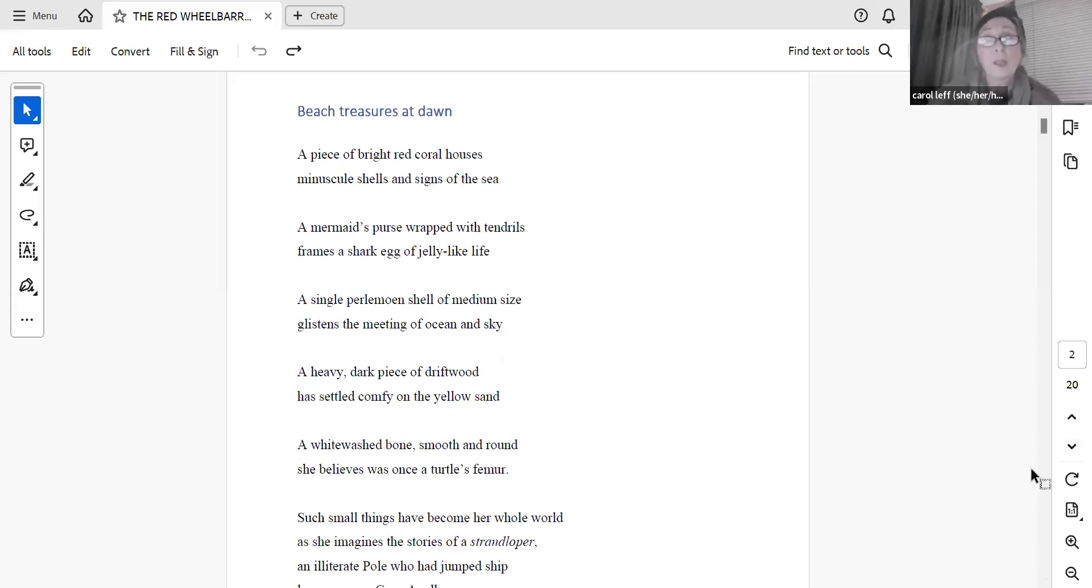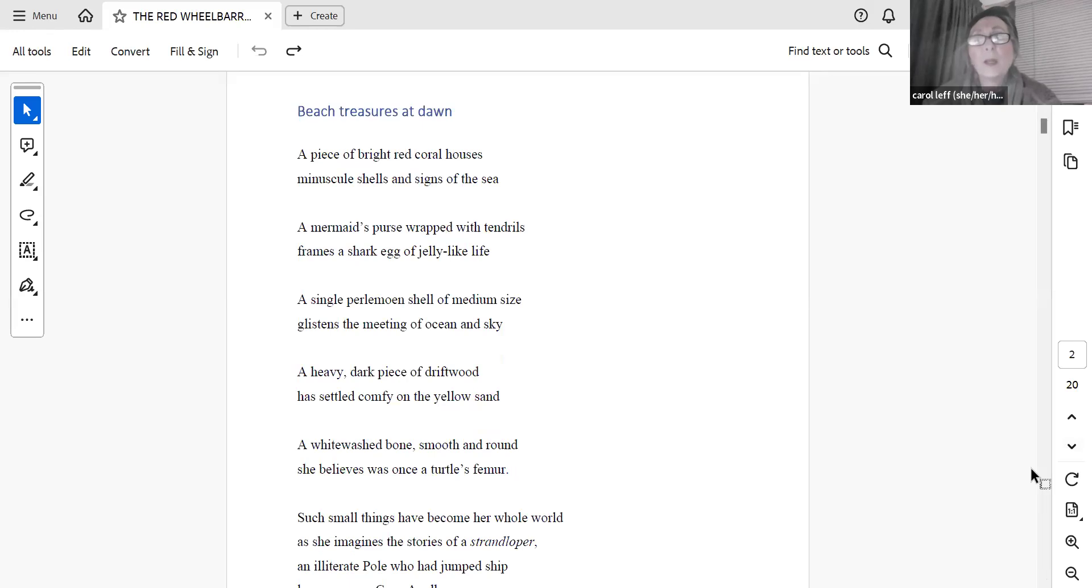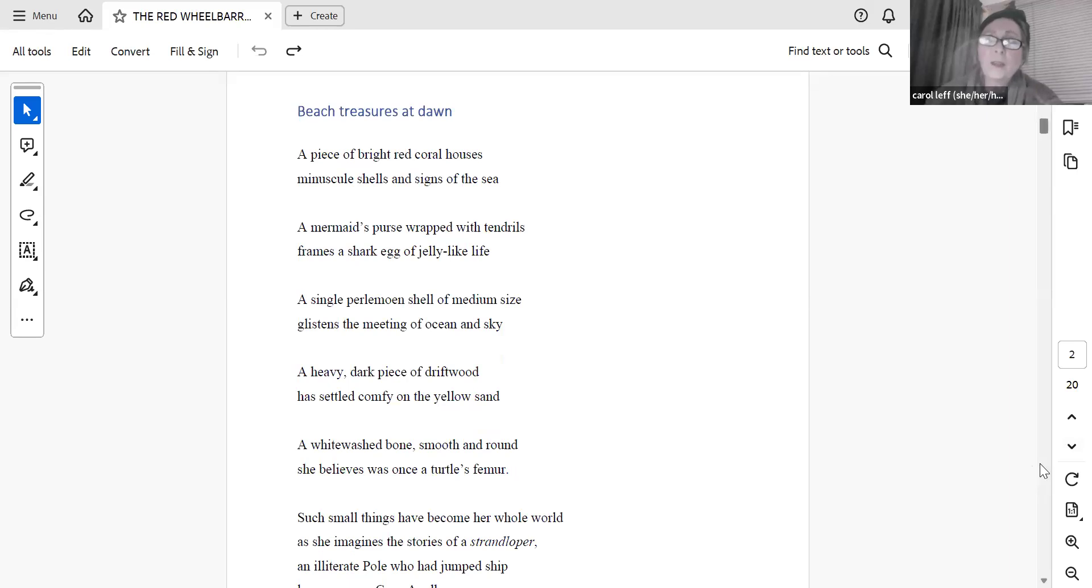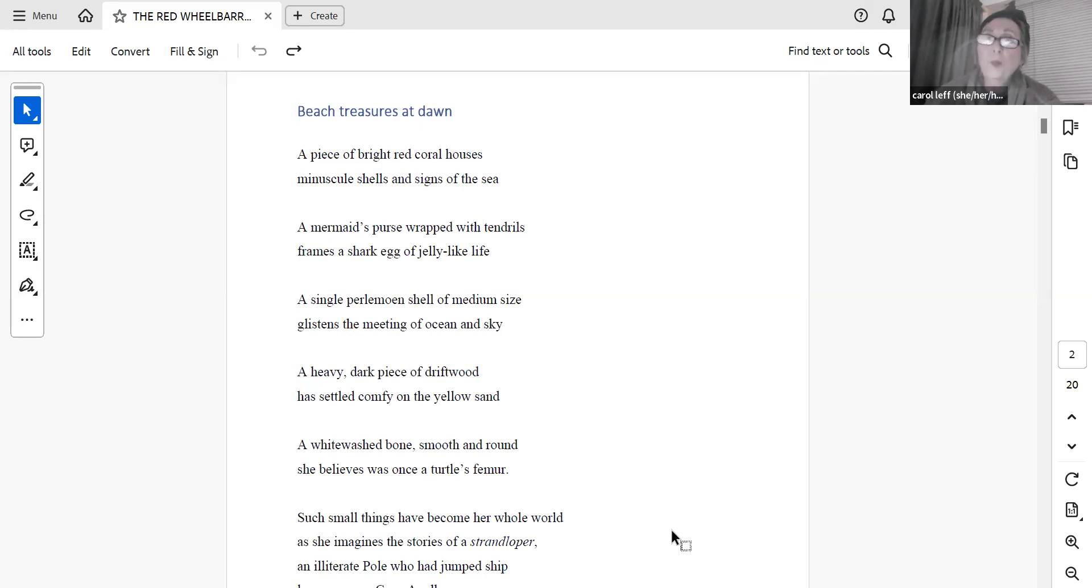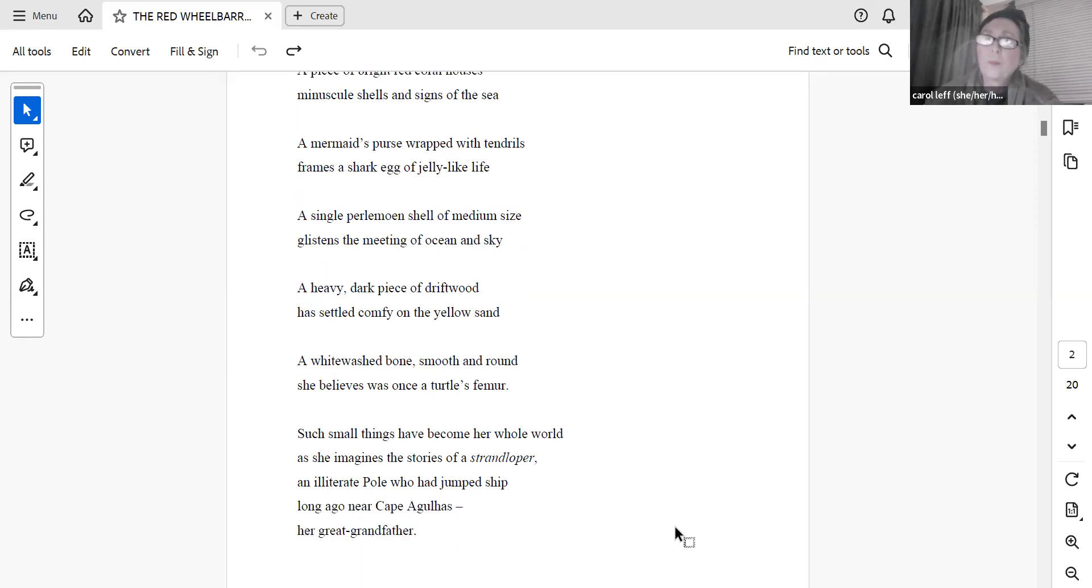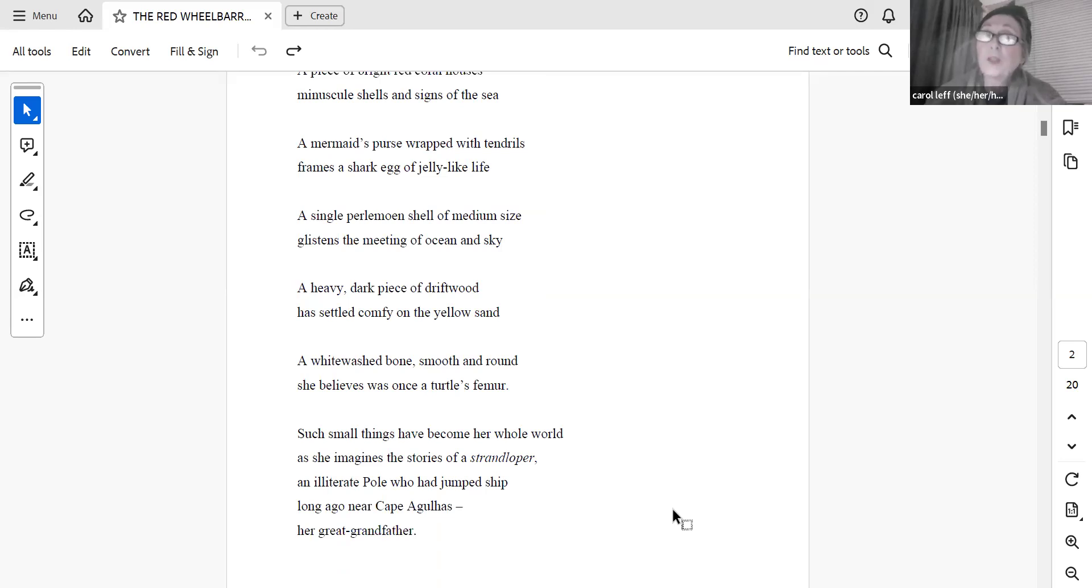Beach Treasures at Dawn. A piece of bright red coral houses minuscule shells and signs of the sea. A mermaid's purse, wrapped with tendrils, frames a shark egg of jelly-like life. A single perlimon shell of medium size glistens the meeting of ocean and sky. A heavy, dark piece of driftwood has settled cub feet on the yellow sand. A whitewashed bone, smooth and round, she believes was once a turtle's femur. Such small things have become her whole world, as she imagines the stories of a strand-looper, an illiterate pole who had jumped ship long ago near Cape Agallis, her great-grandfather.